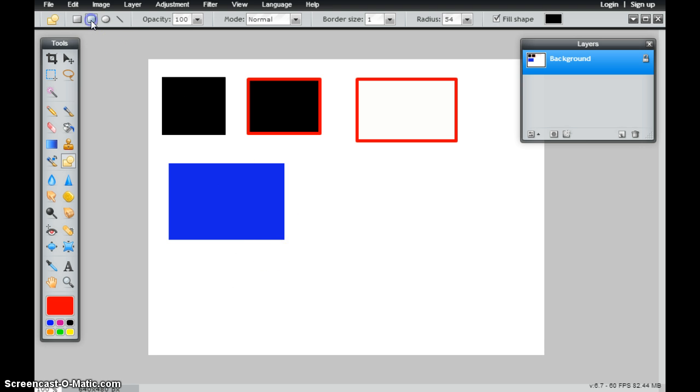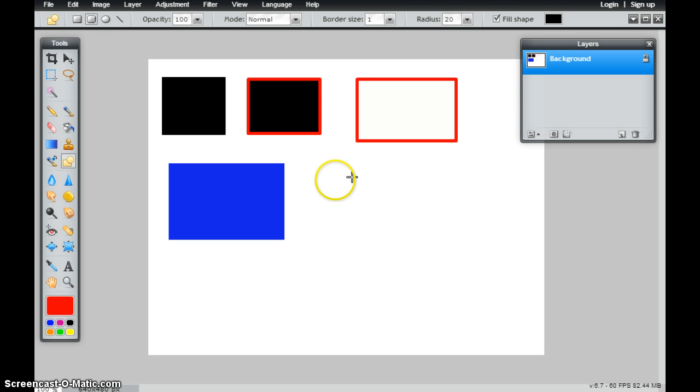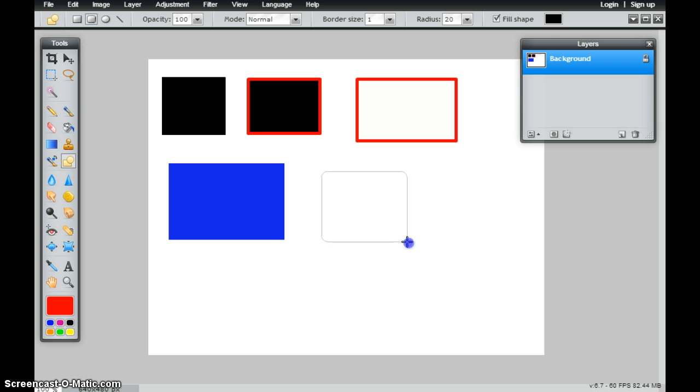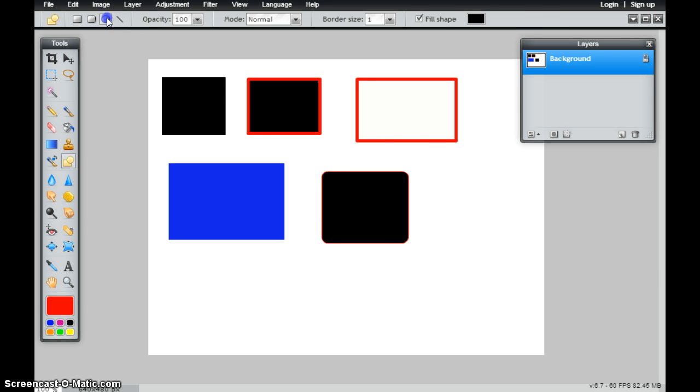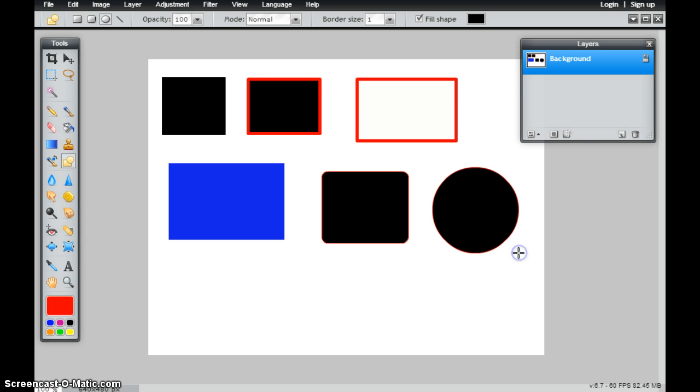My rounded rectangle gives me the opportunity to change the radius, and the smaller the radius, the smaller the edge. This is going to be my radius here in the corner. I also have the ability to make an ellipse or a circle.